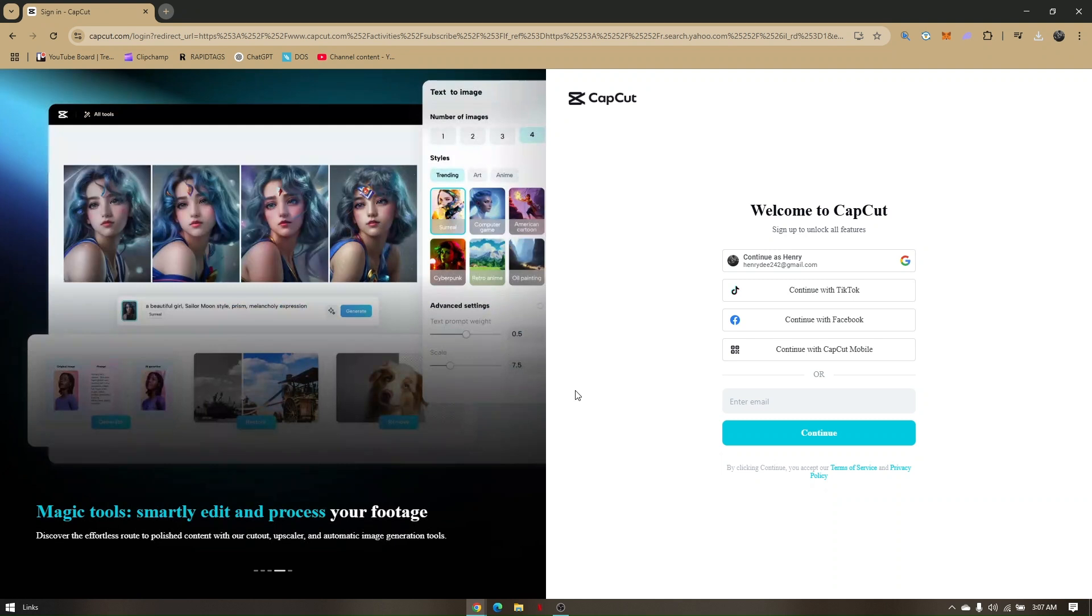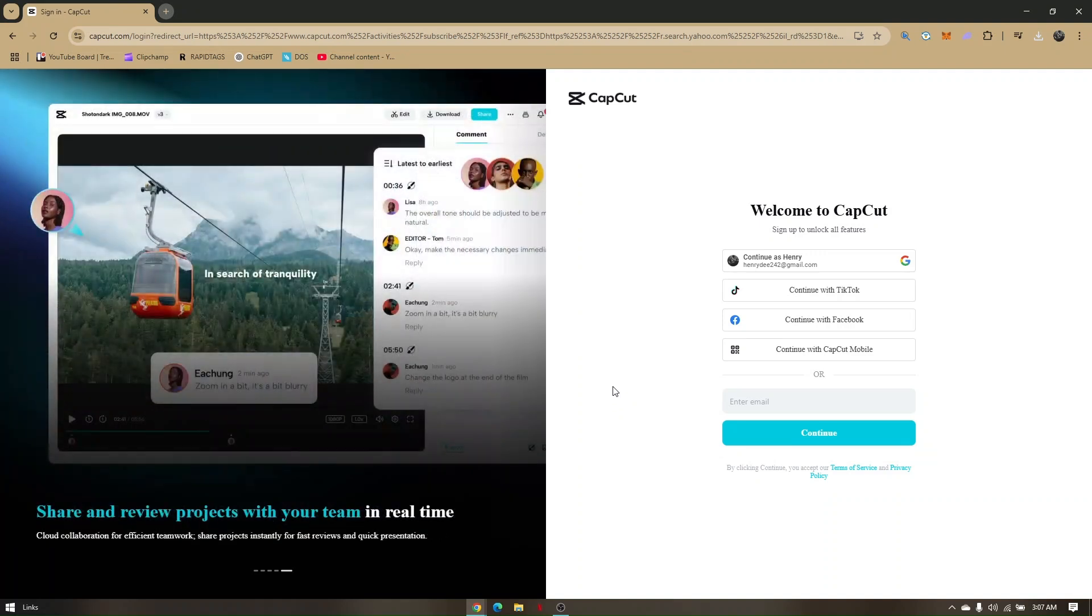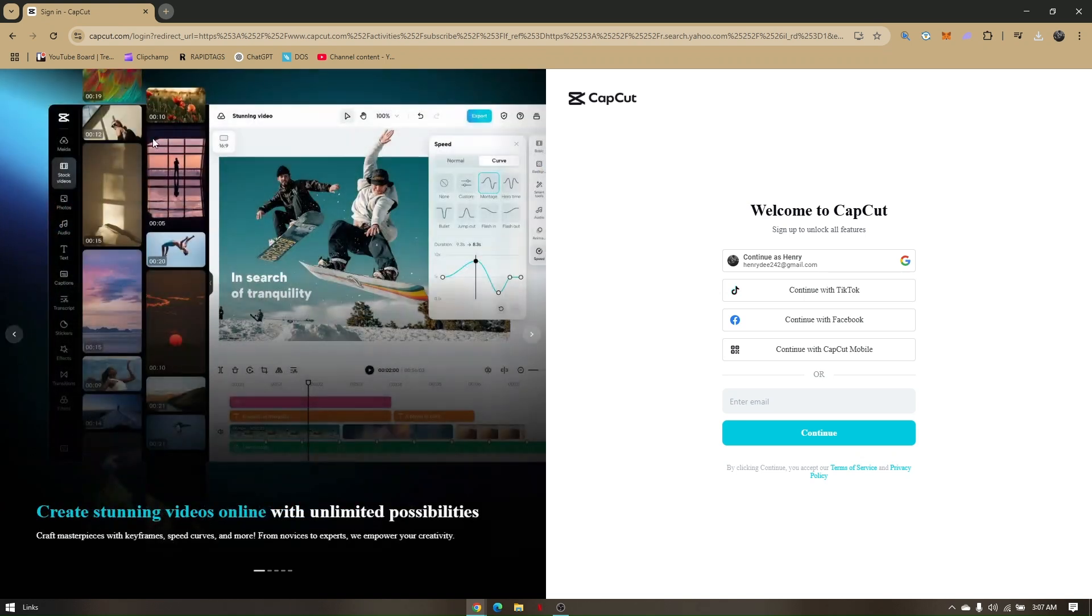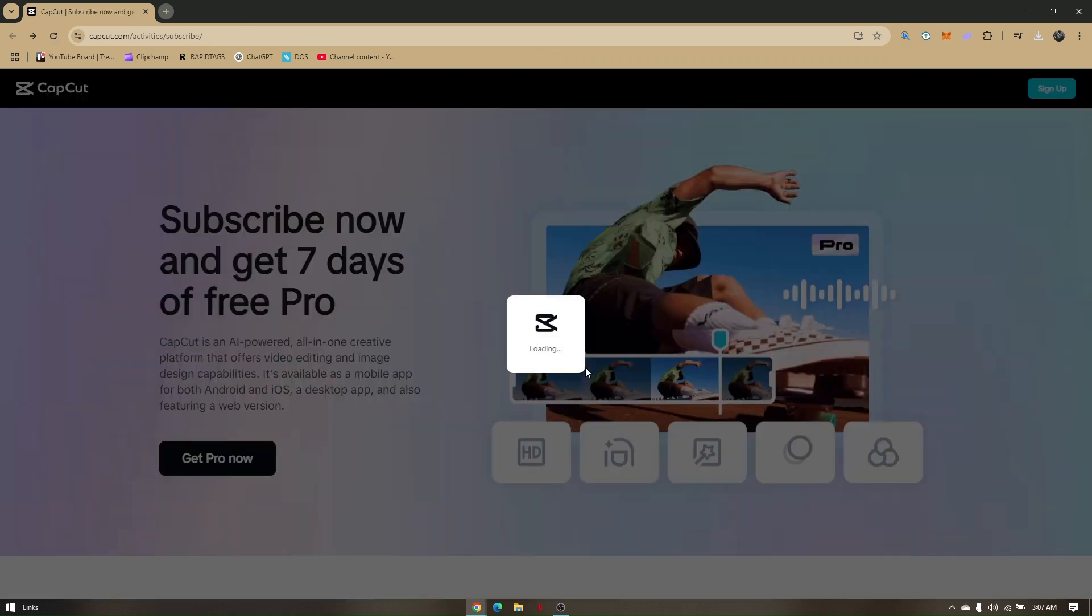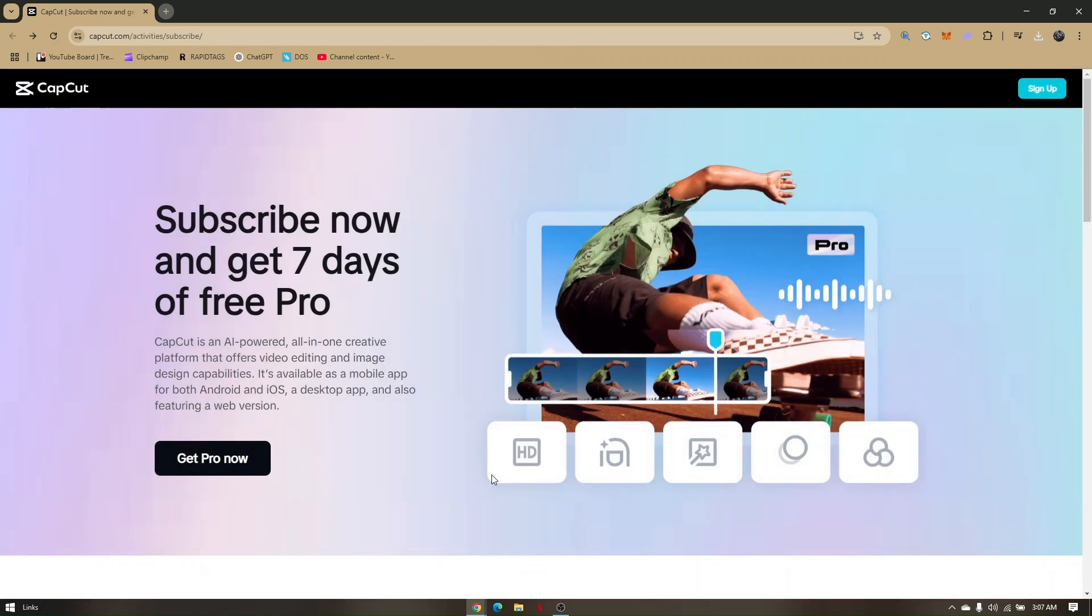Now once you have successfully logged into the platform, all you have to do next is add your payment method. Now payment method is going to be temporary. So for example, you're given 7 days to use the free trial on CapCut Pro, and then if you decided to cancel it, you have to cancel it manually for you not to be charged continuously per month.